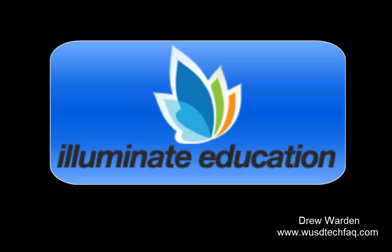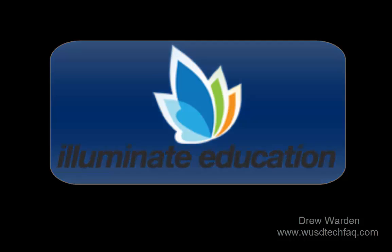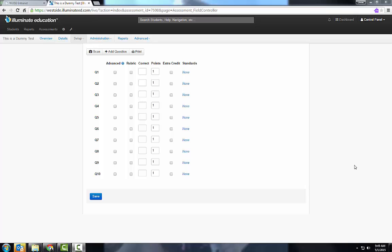Greetings and welcome to my training on Illuminate Education. How do you get your answers into your question bank in an assessment?